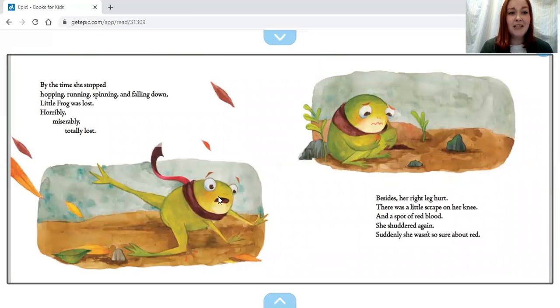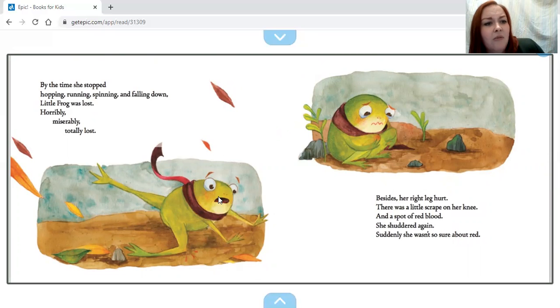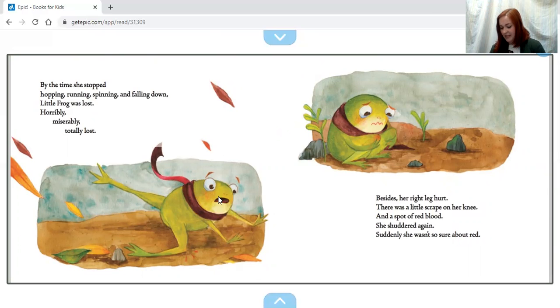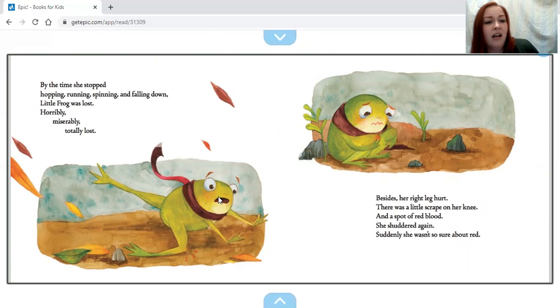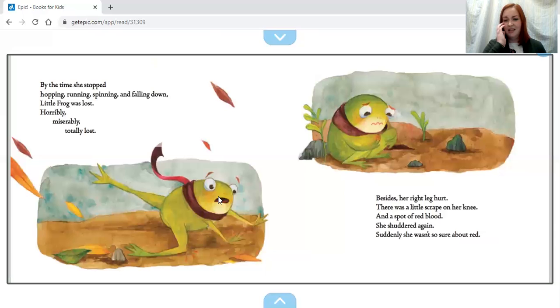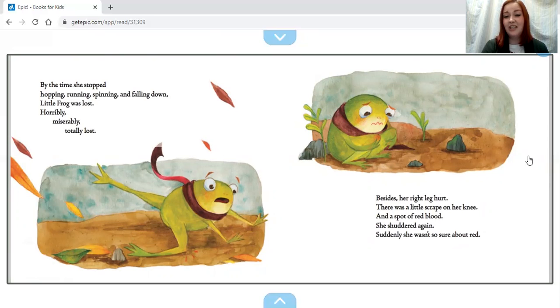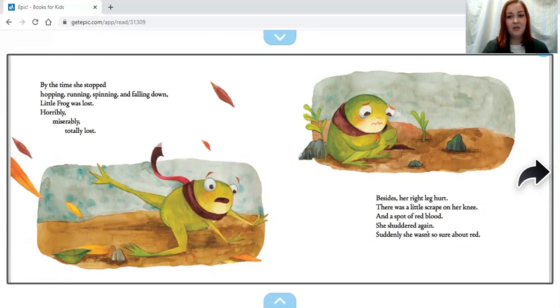By the time she stopped hopping, running, spinning, and falling down, Little Frog was lost. Horribly, miserably lost. Her right leg hurt. There was a little scrape on her knee and a spot of red blood. She shuddered again. Suddenly she wasn't so sure about red.